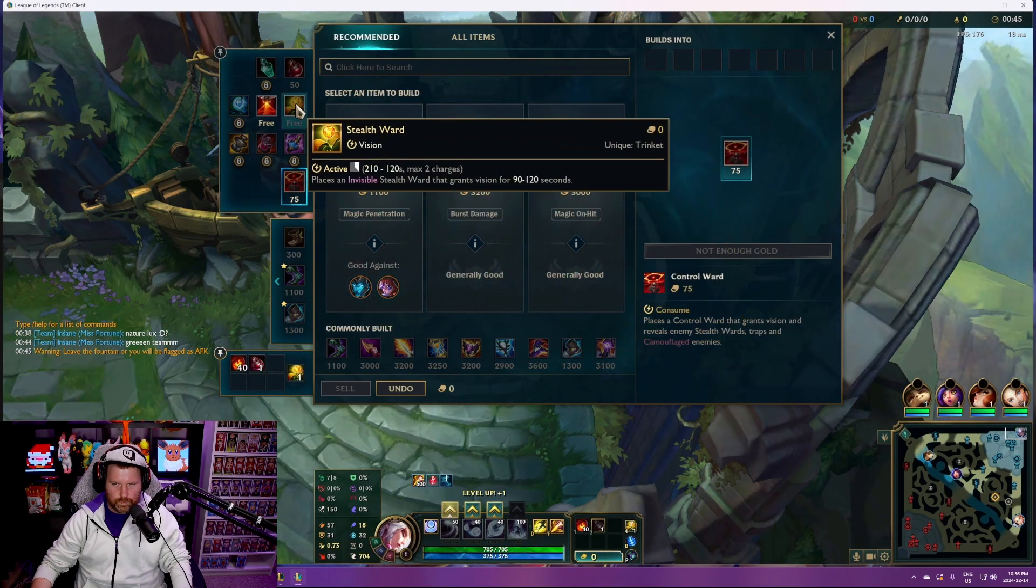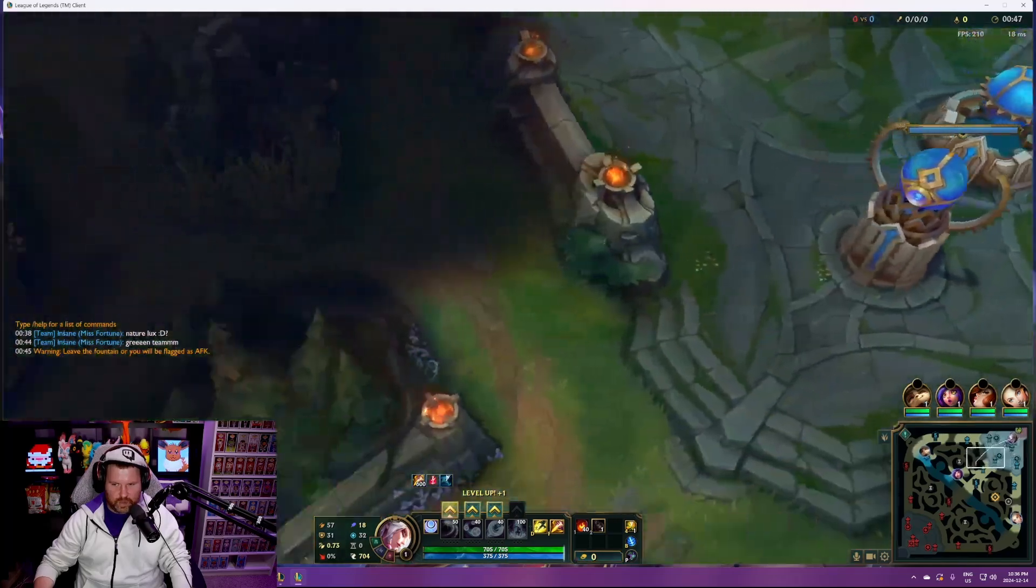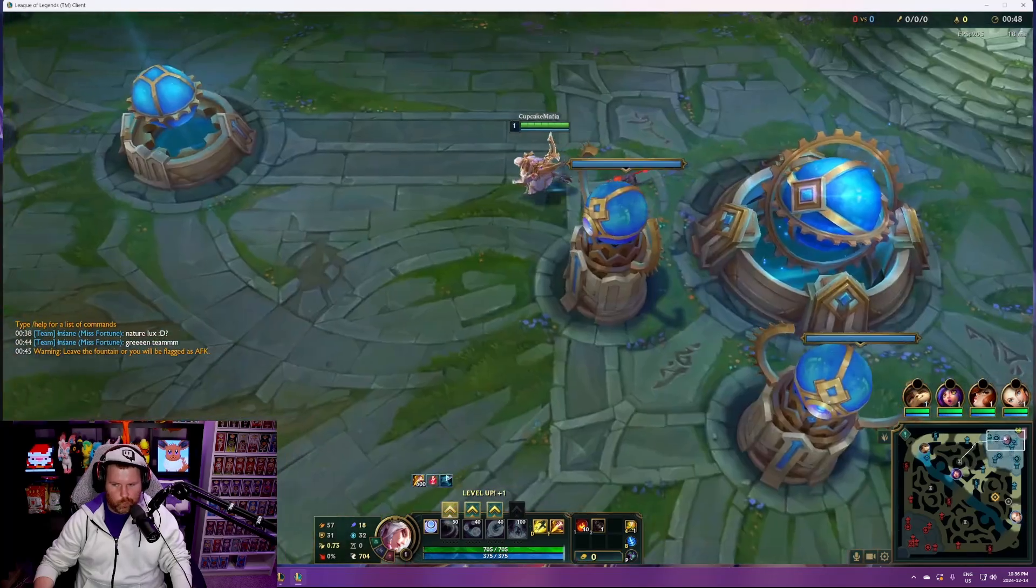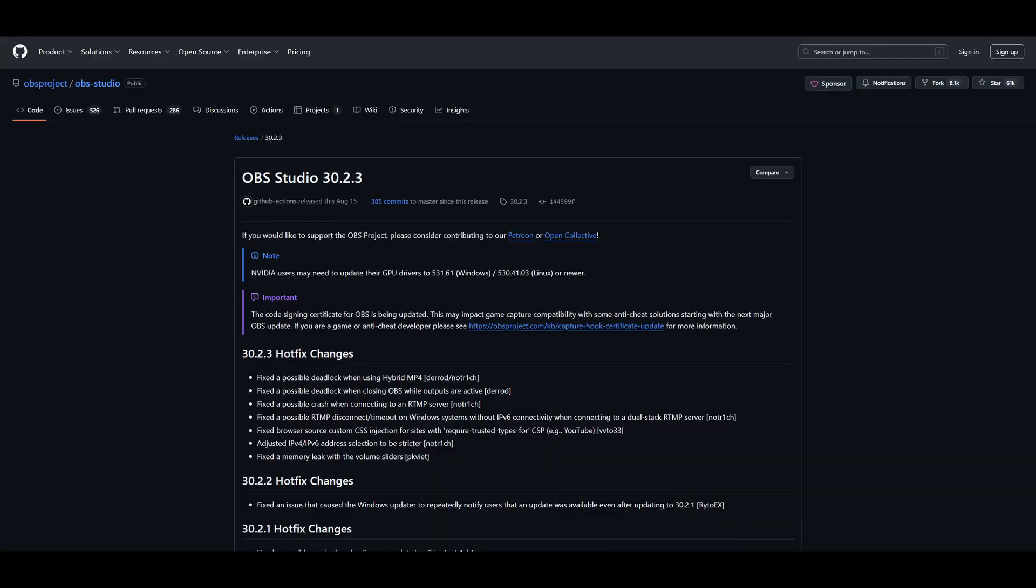I personally believe the best method at the moment to resolve this issue is to revert back to using the previously older version of OBS, version 30.2.3, which I've posted a link to its download page within the description down below. I've personally done this and it seems to be working perfectly, so I think this is probably the best workaround fix until Riot and OBS are able to figure out something with the Vanguard anti-cheat and the game capture feature.